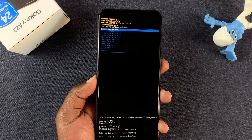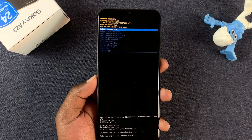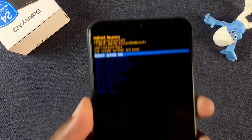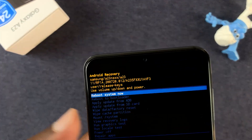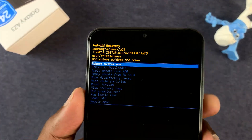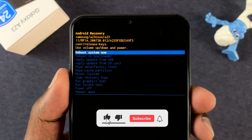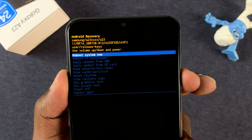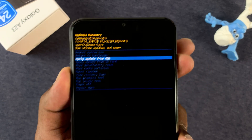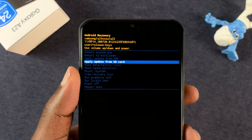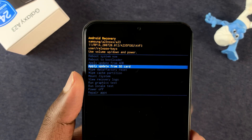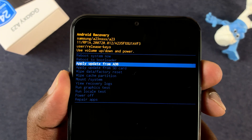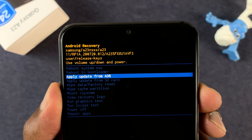If it doesn't work the first time, try again and try to be a little bit more precise. While you're in recovery mode there's no touchscreen operation, so everything is done using the buttons. Use the volume up and down buttons to scroll up and down on the menu, and to select anything use the power button.